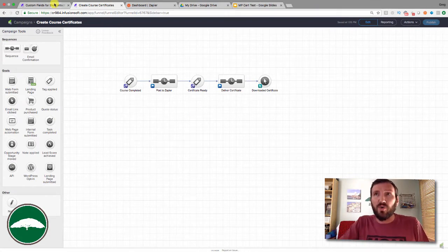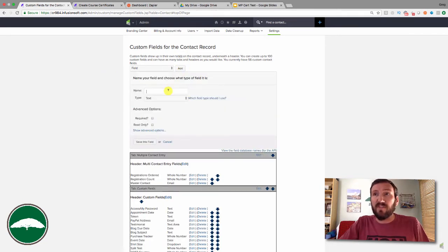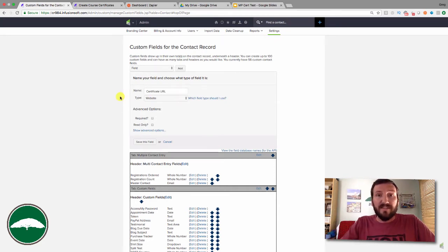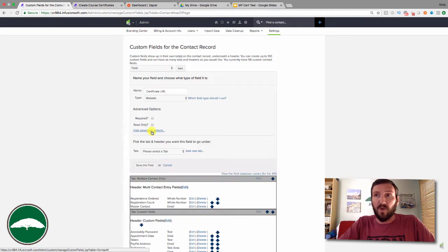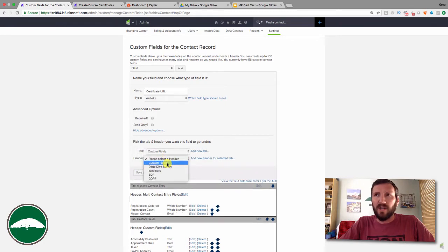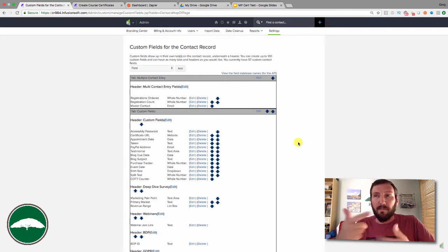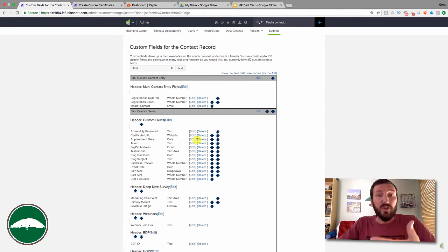For this trick we're going to need two custom fields — actually probably just one, potentially a second depending on your scenario. The first custom field is a website field and this is the URL of the certificate — call it 'Certificate URL.' When we're done, Zapier is going to place a downloadable link into this custom field. Go ahead and classify it as Certificate URL, put it on the contact record, and click Save. The second optional field is the name of the course.